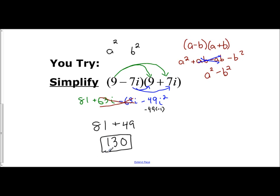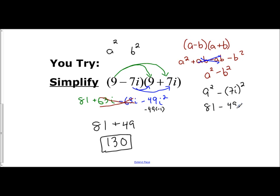If you want to distribute like in the first example every time, you'll see the middle terms cancel even when dealing with conjugates. But if you want the shortcut using A squared minus B squared: square the 9 to get 81, minus 7i squared which is minus 49i squared. i squared is negative 1, so negative 49 times negative 1 is positive 49. You get 130. This only works for conjugates — if they're not conjugates, just combine like we did in the previous video.